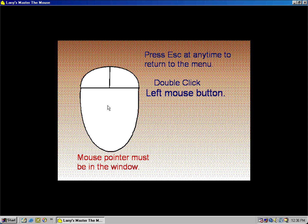Double click the left mouse button. Good for you! Okay!